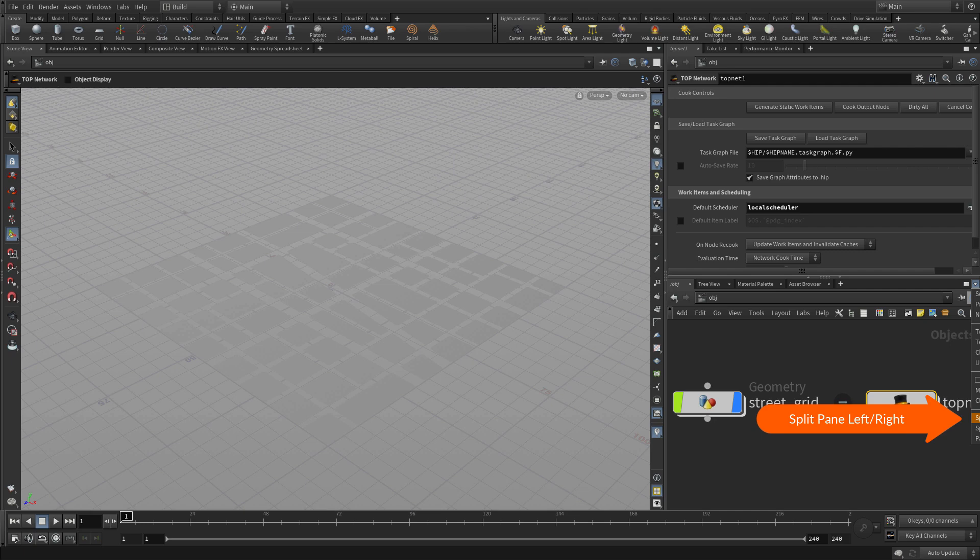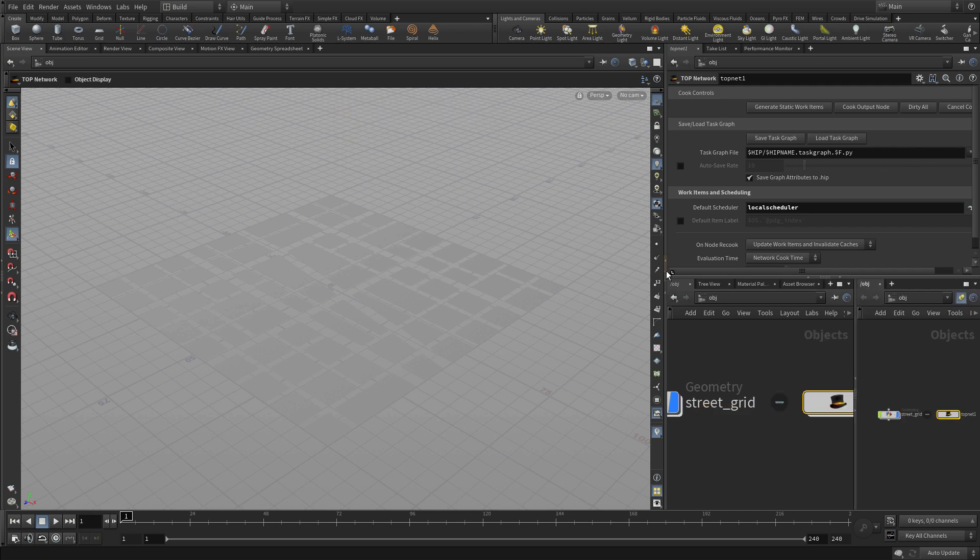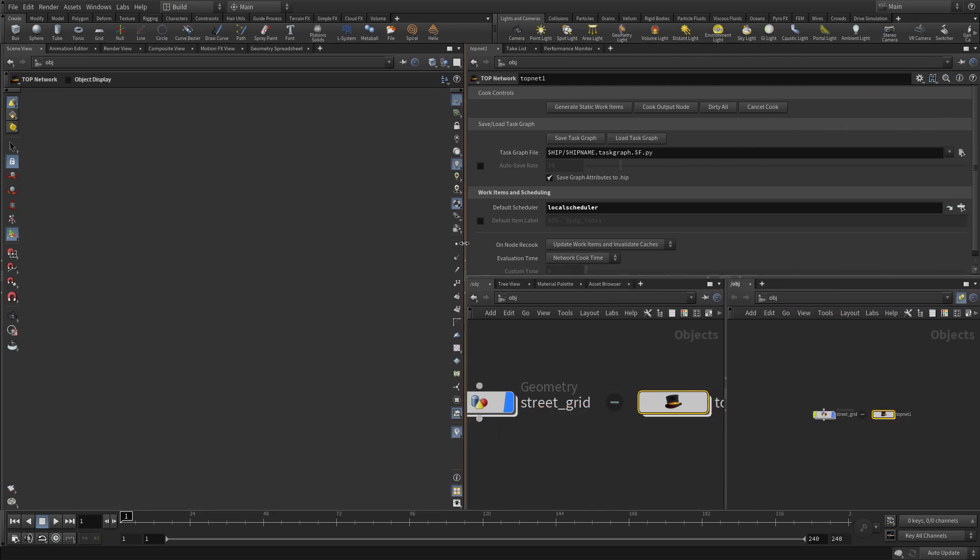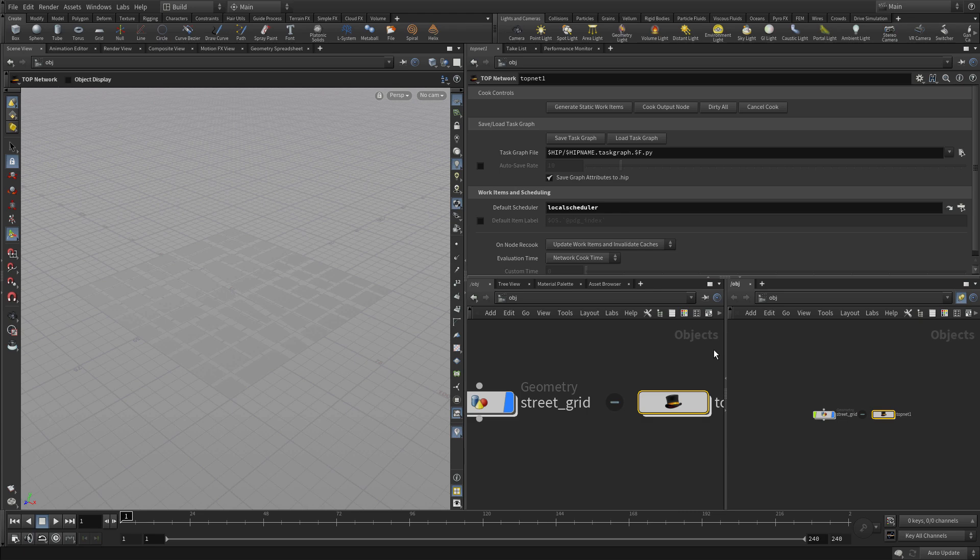We're now going to split the pane left and right. We're going to do this for a particular reason so we can focus on two different networks at the same time.